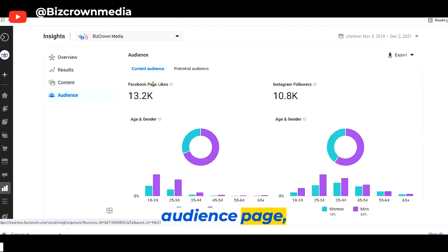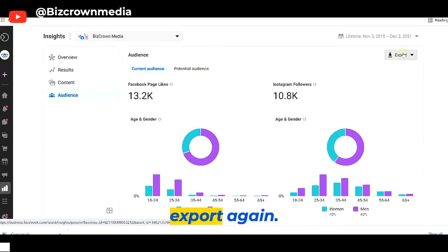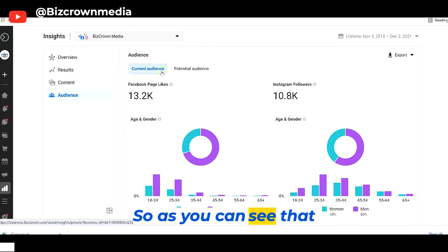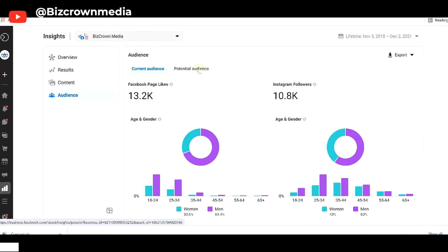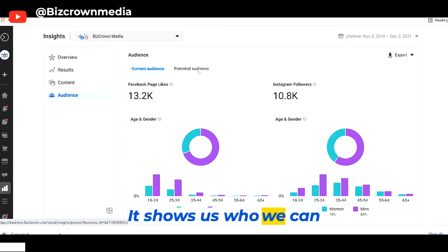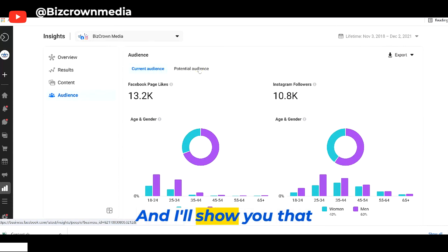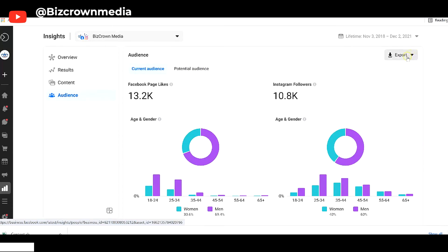So now let's go to the audience page — current audience, potential audience, export. As you can see, we have our current audience here again, potential audience, which is really cool. It shows us who we can reach, and I'll show you that in a minute. And again, you can export this data.